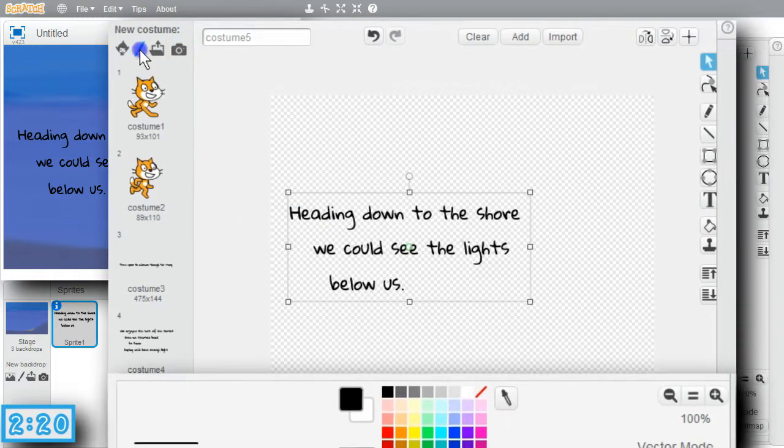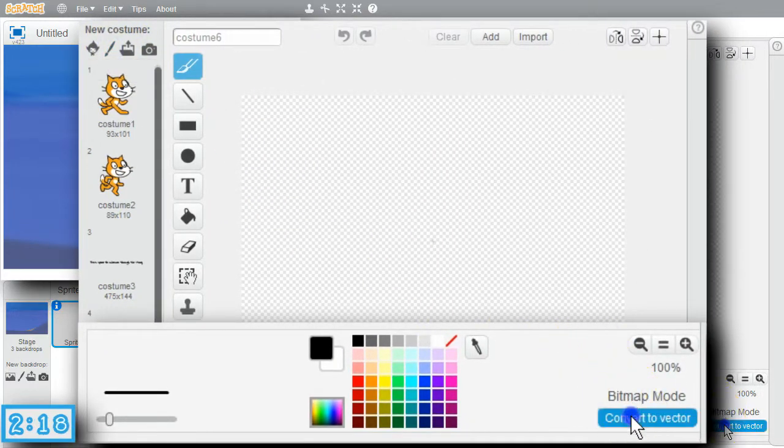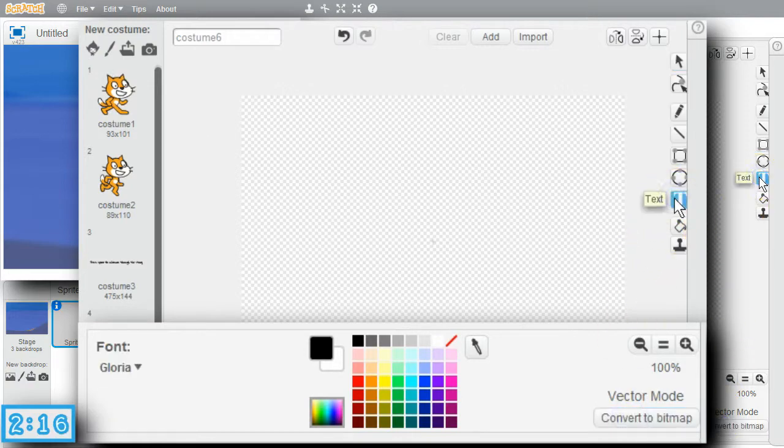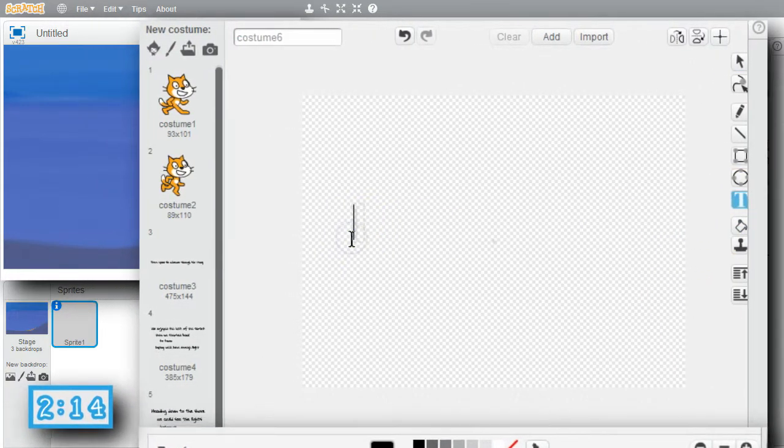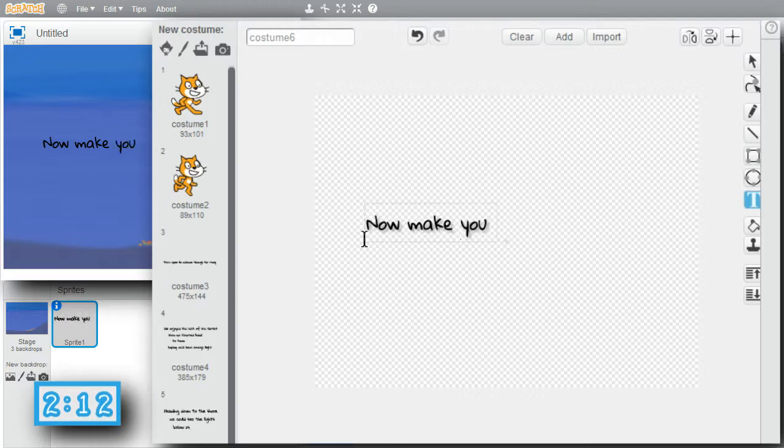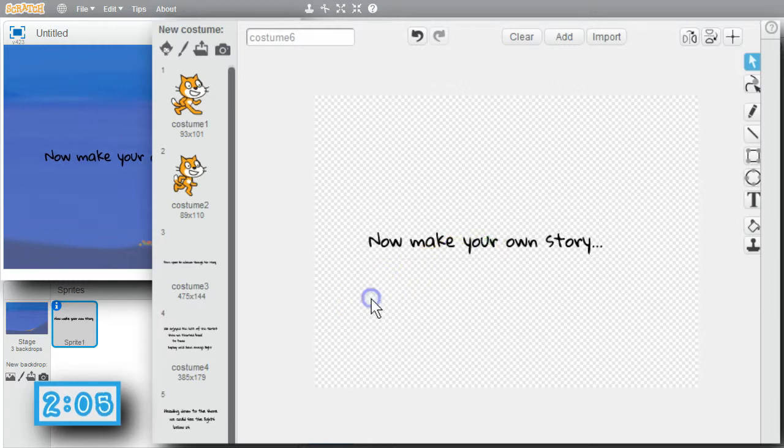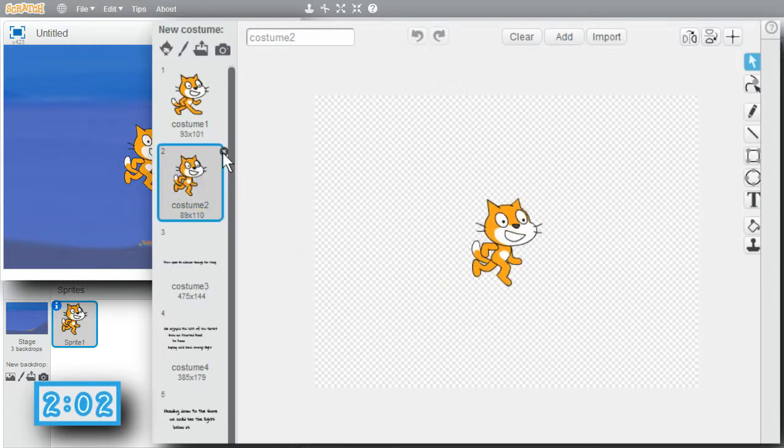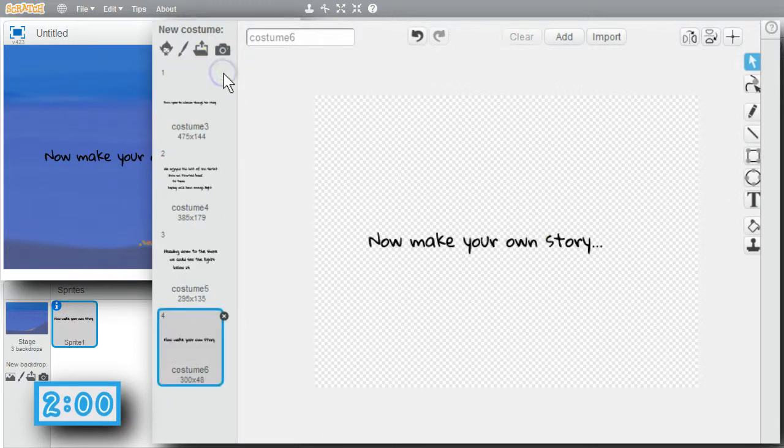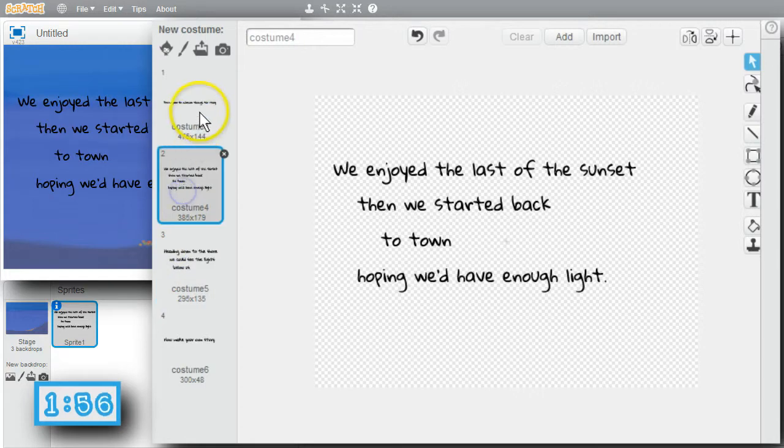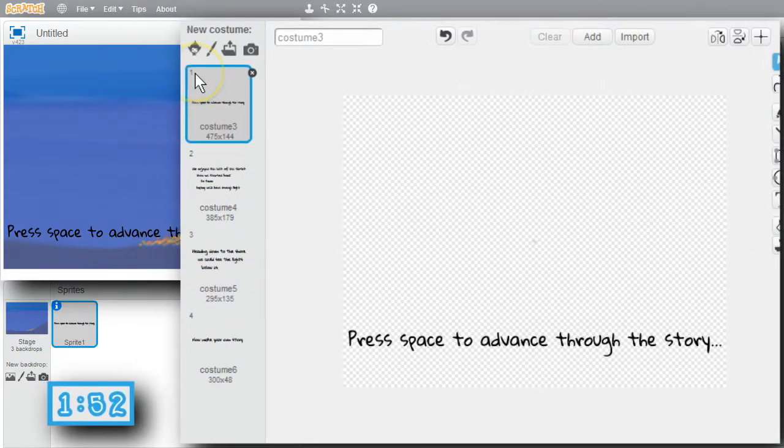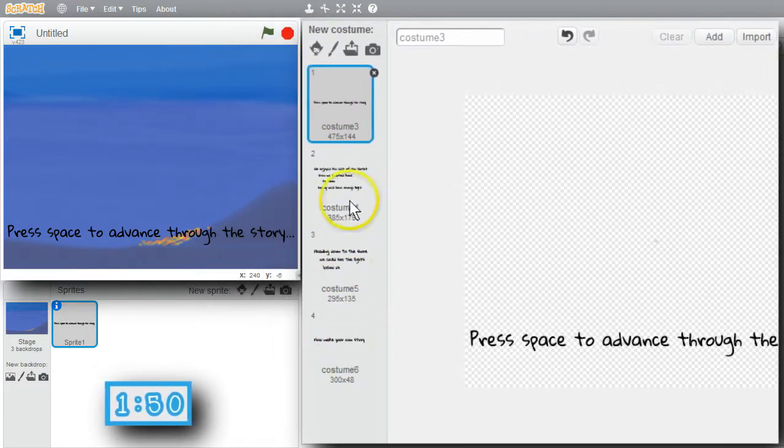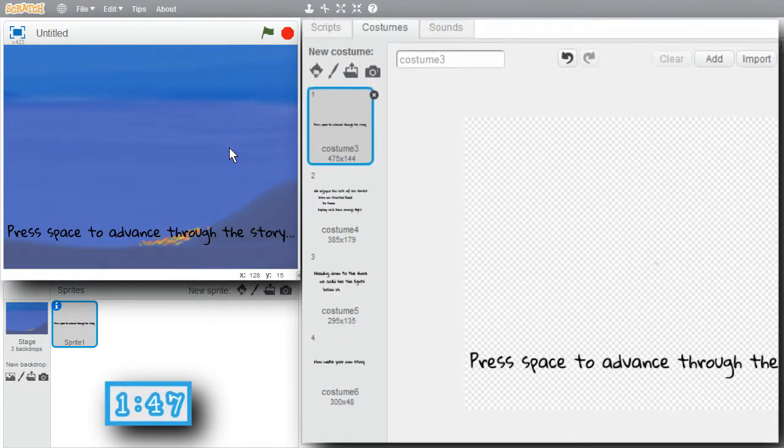Fourth costume. Vector. Text. Now, make your own story. Okay. Move it down a little tiny bit. And finished. I don't want the cat's costumes. Get rid of that one and this one. I have four costumes now. Four, three, two, and one. They're numbered two, four, three, two, and one. Now I want to show each costume with the correct backdrop and use the spacebar to change through them.